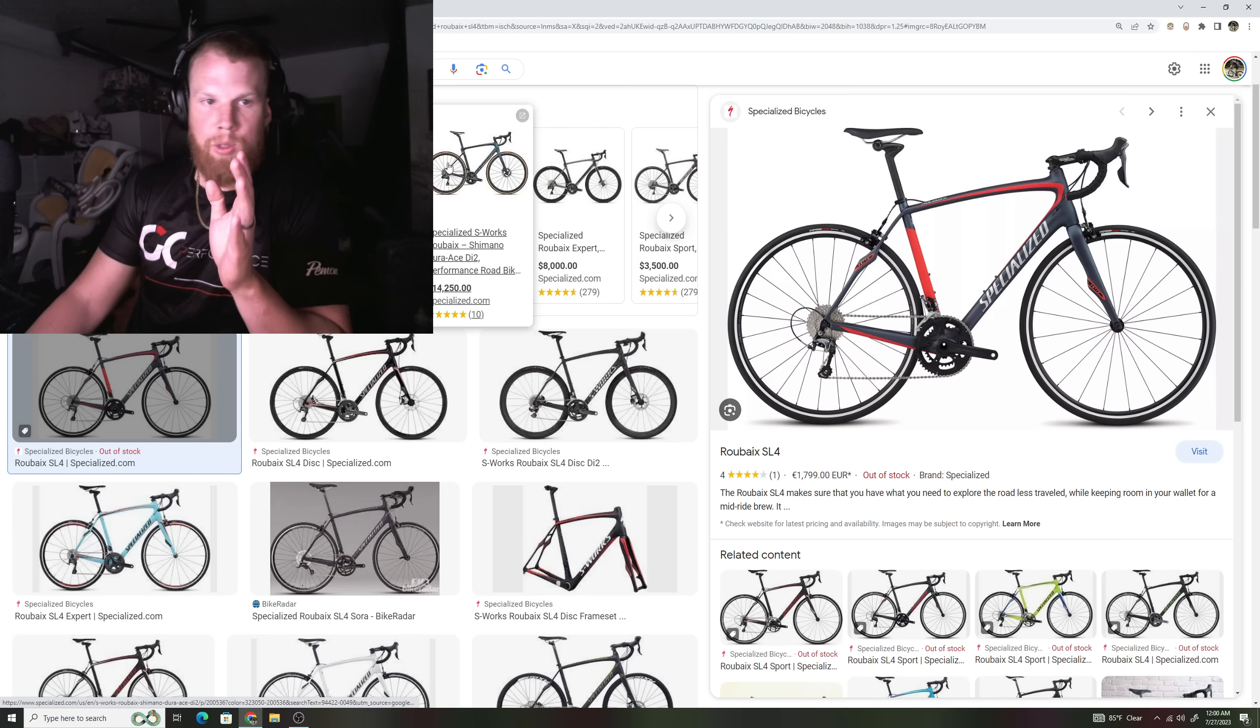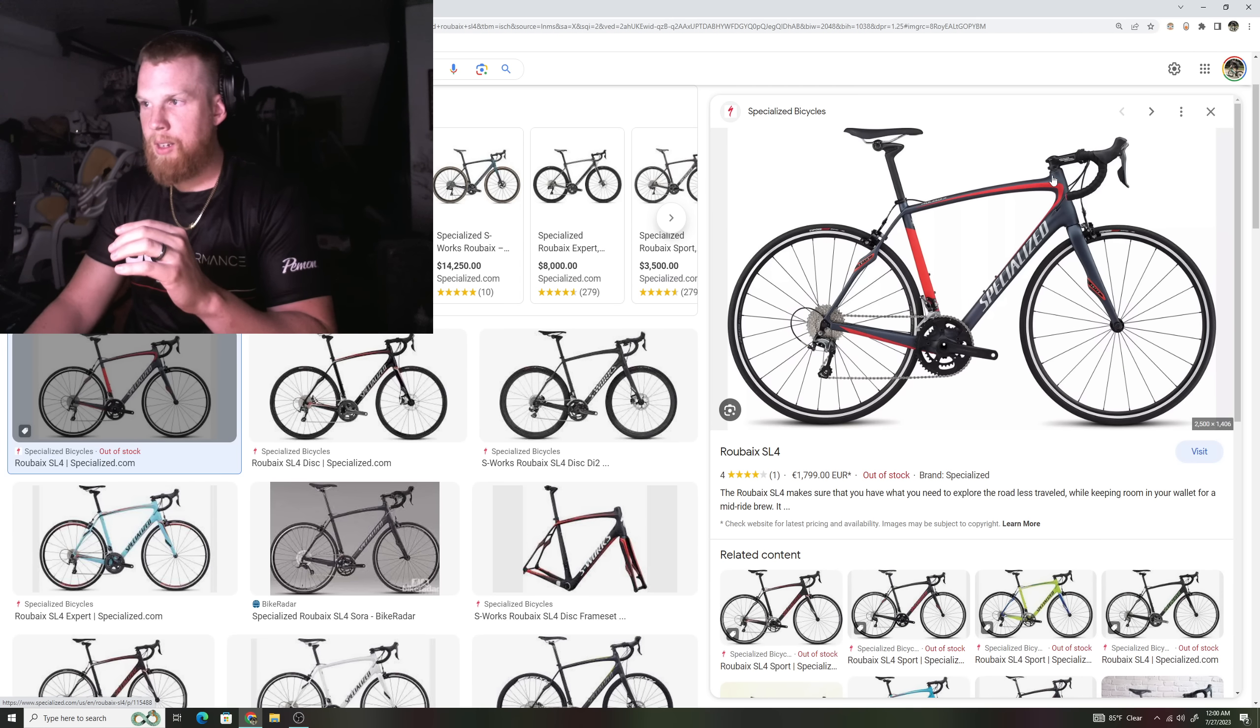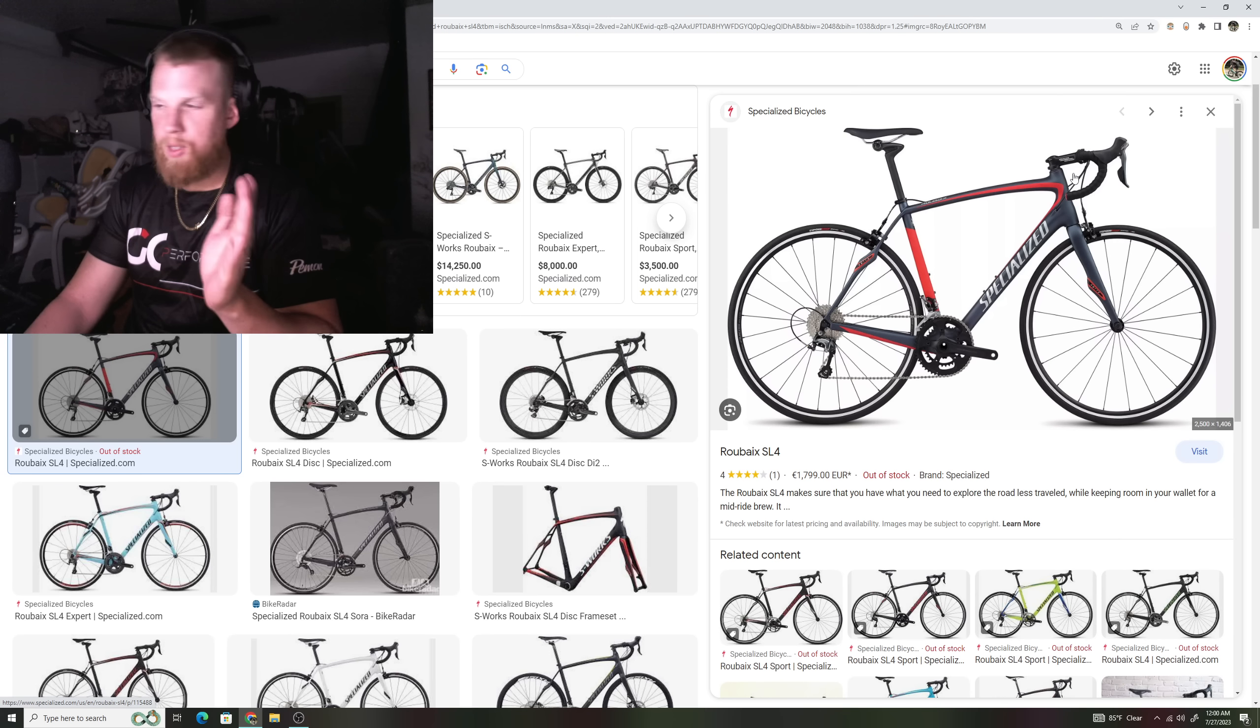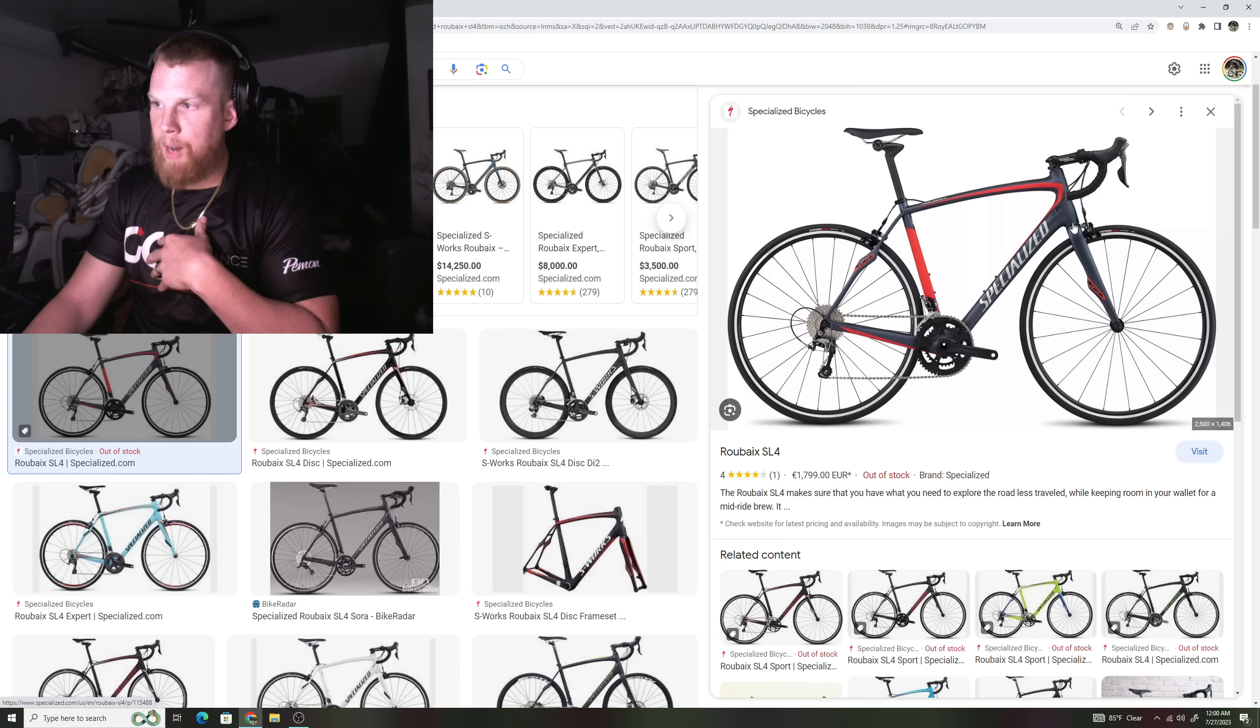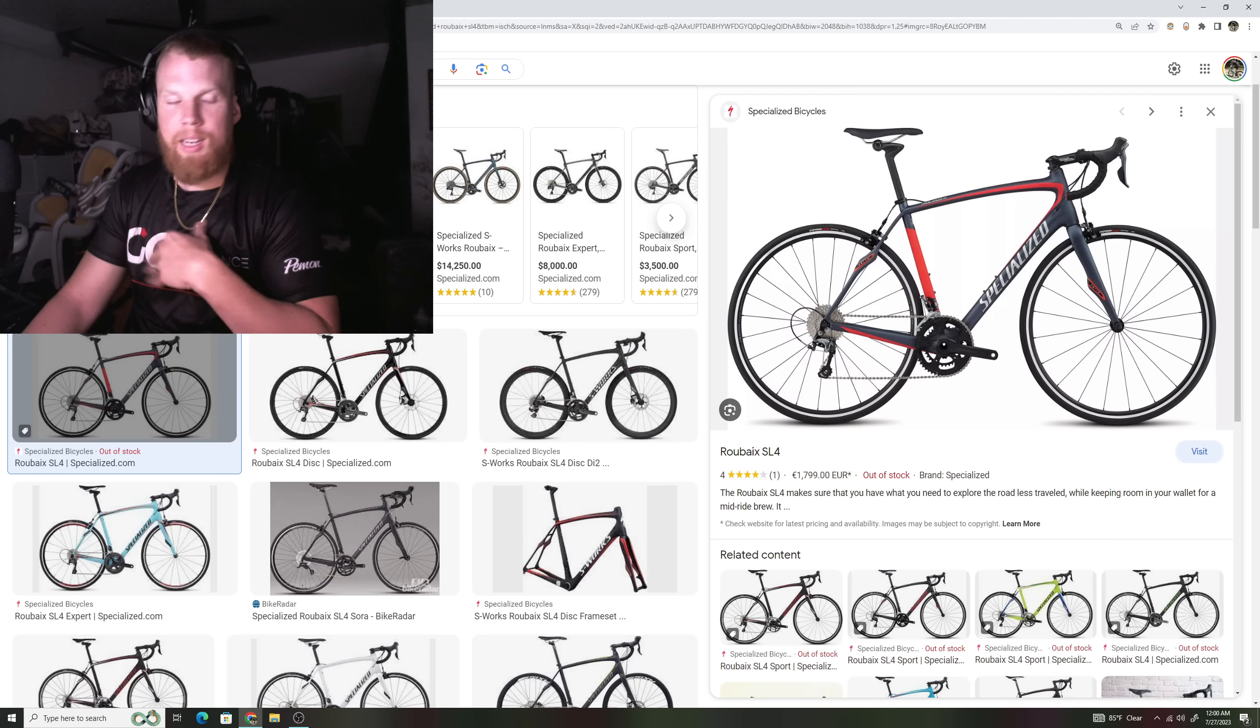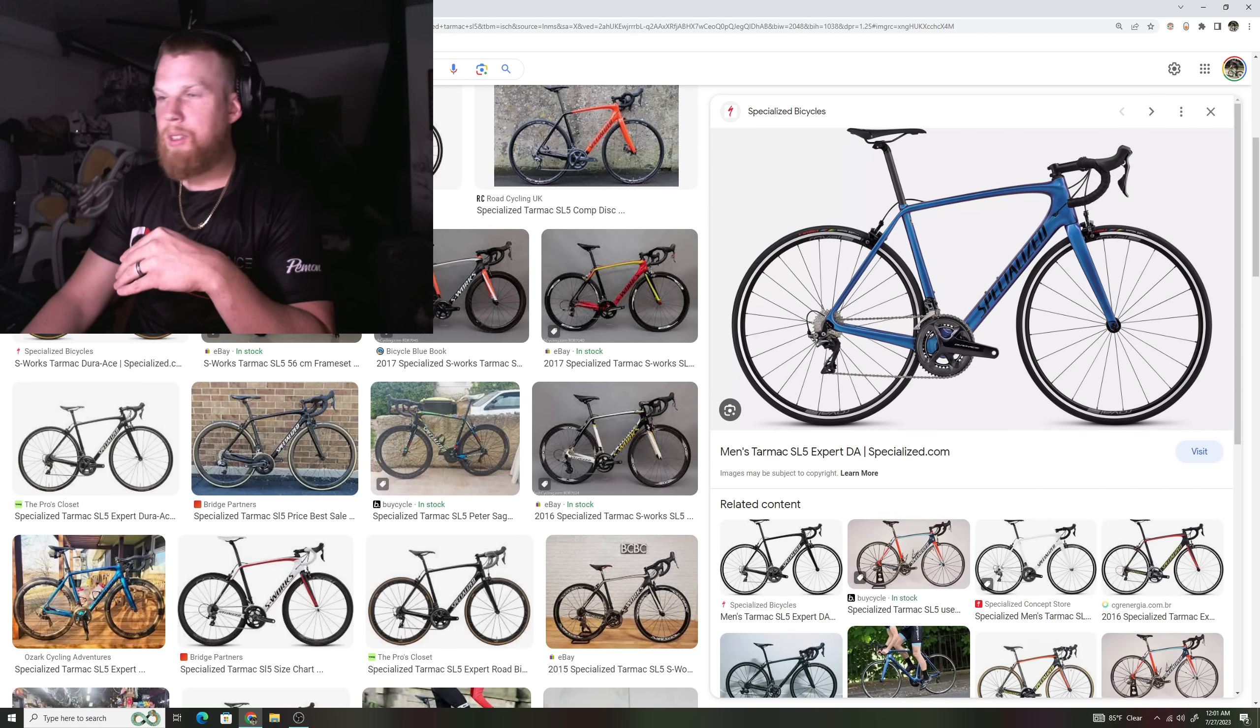If we look at these bicycles all back to back to back, we can see right here with the Roubaix, this is the SL4, one of my favorite Roubaix of all time. I think they did a great job on here. This is their endurance model. Nice sloped top tube, very tall head tube to make it more relaxed geometry, elongated front fork, and it is a noticeable difference from the Tarmac SL5 to the Roubaix.